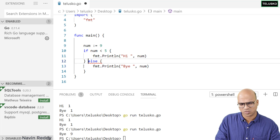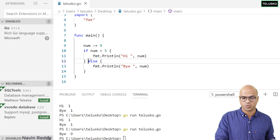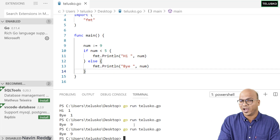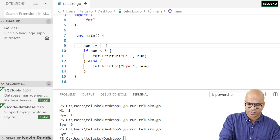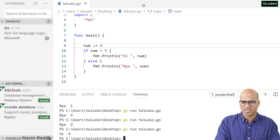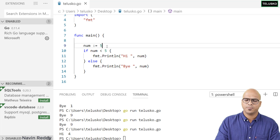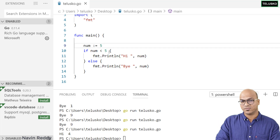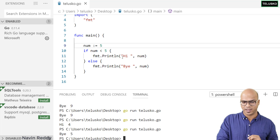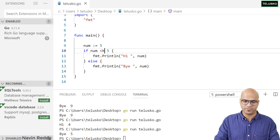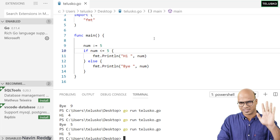There's a syntax rule: in Go, you have to put else on the same line as the closing curly bracket of if. So else must follow immediately after the closing brace of the if block. Now let's run — if num is 9 we get 'bye'. If I say 4, we get 'hi 4'. What about 5? When you say less than 5, it only checks up to 4. So for num = 5, it prints 'bye'. If you want to include 5, you need less than or equal to — then it prints 'hi 5'.